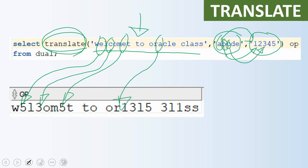Now you will be able to understand the difference between replace and translate: replace goes ahead and replaces the whole string with another string, whereas translate does replacement character by character. Let us understand the functionality of translate with a few more examples.